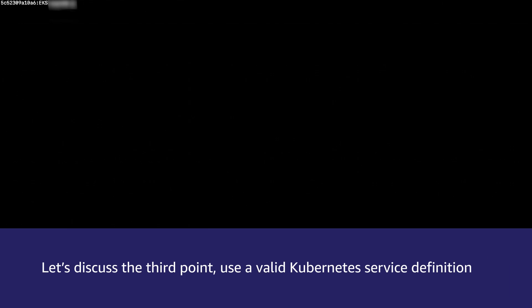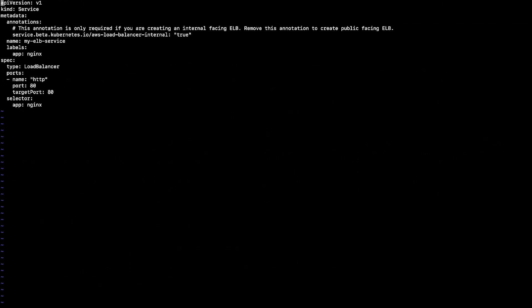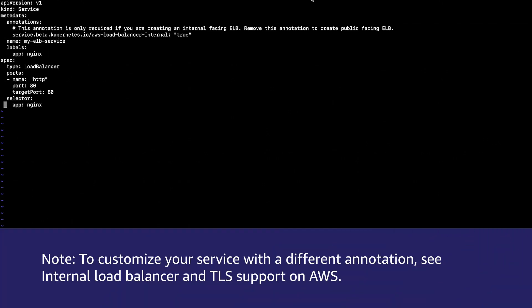Let's discuss the third point, use a valid Kubernetes service definition. In the YAML file for your Kubernetes service, verify that spec type is set to load balancer. Here's an example of a Kubernetes service backed by a load balancer. Note that to customize your service with different annotations, see internal load balancer and TLS support on AWS.